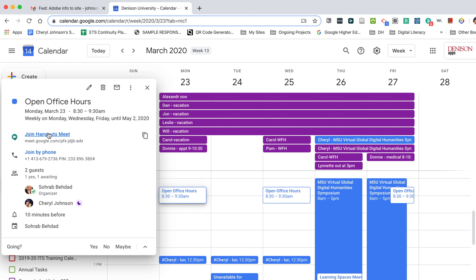Up here, I have the link to join the Hangouts Meet, or I can choose to join by phone with this phone number and PIN.